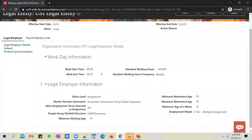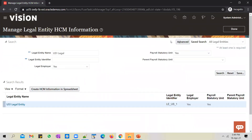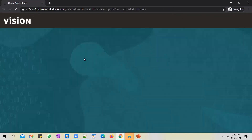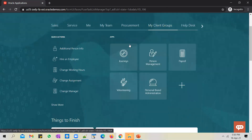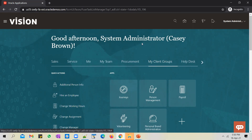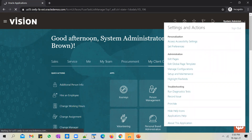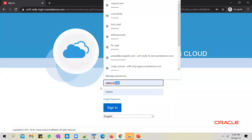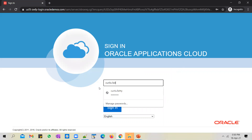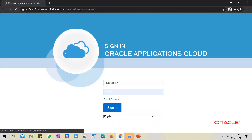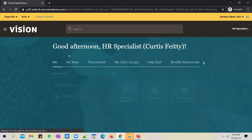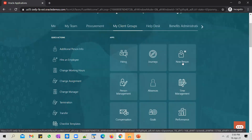Now the legal entity is configured to use the new instance. Click done. To test this out, we go to the home page and try to hire an employee. The current user doesn't have the required privileges, so we quickly switch the user — sign out and sign in as Curtis Petty, a fictional HR specialist user. We'll hire an employee to validate the key flex field we've deployed. Go to My Client Groups and try to hire an employee.